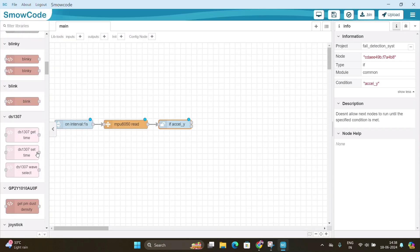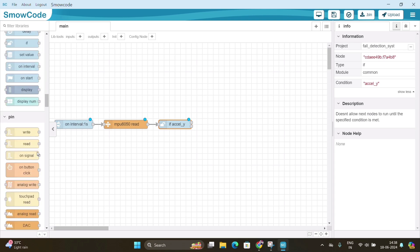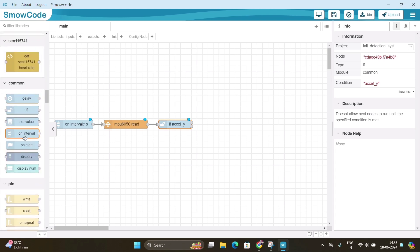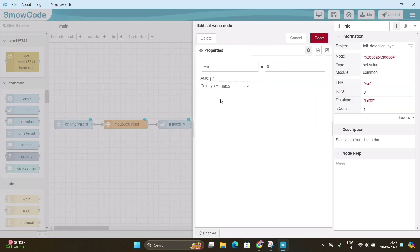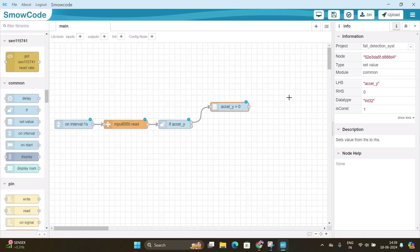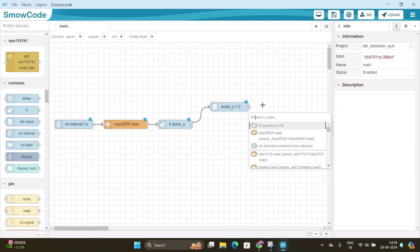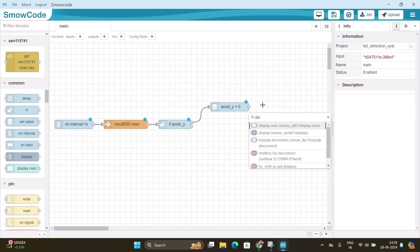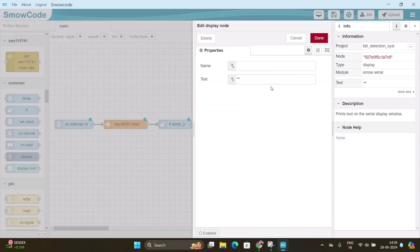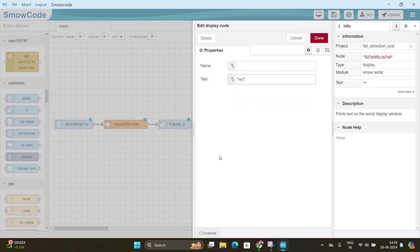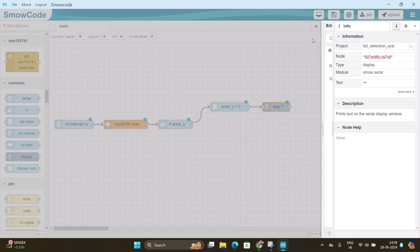Look for set value node from the sidebar and move it to the screen using cursor and connect it with if node. Double click on set value node and instead of var type Accel_Y and click on done. Again right click on the screen and search for display node and connect it with set value node. Now double click on display node and write no shock in the text box and click on done.